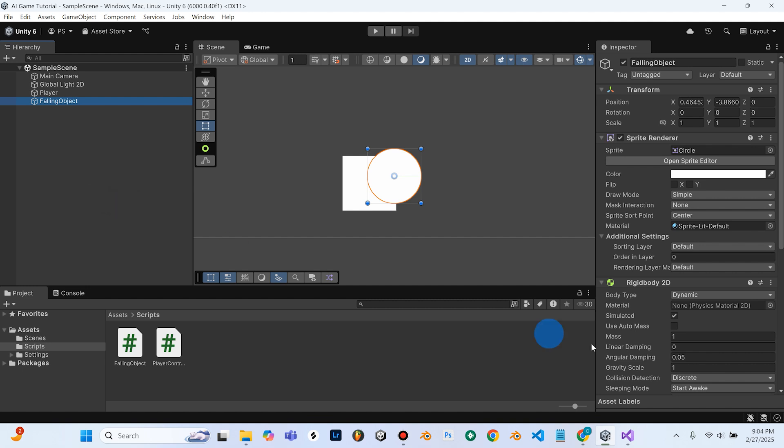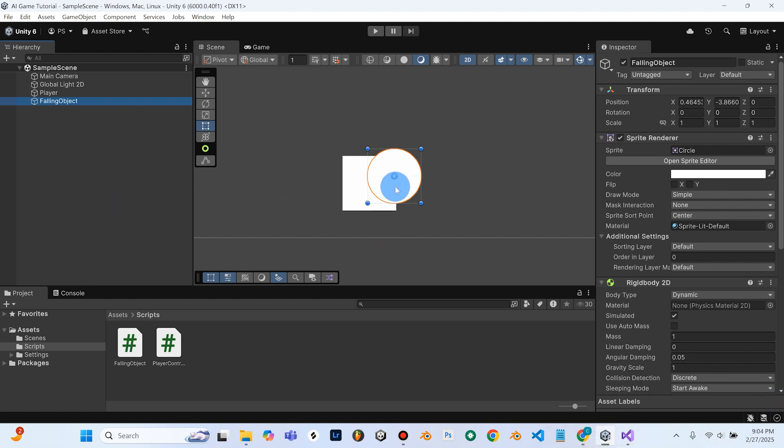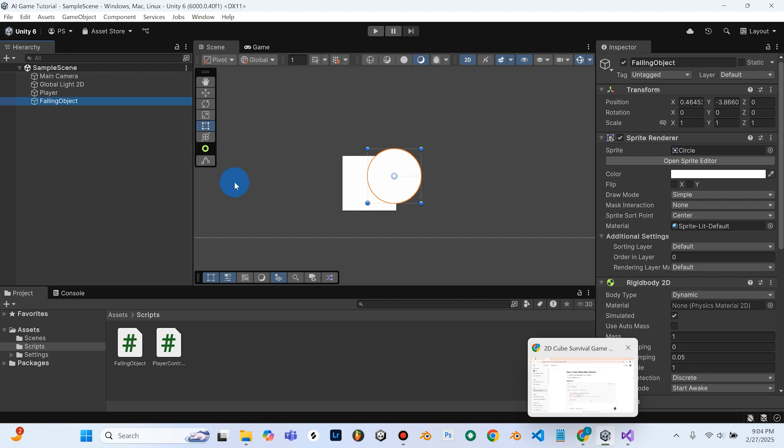And since it's having us create a Spawner, I'm assuming we're going to remove this object from the scene and spawn it. If that doesn't make sense to you, don't worry about it just yet. Just keep on following the steps. I just wanted to point that out for maybe some of the other people who maybe have used Unity before.